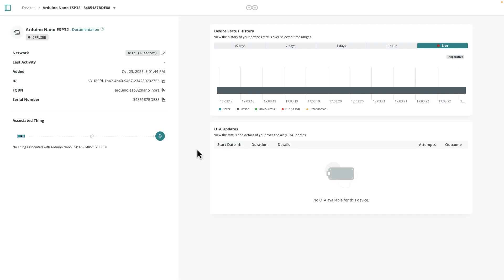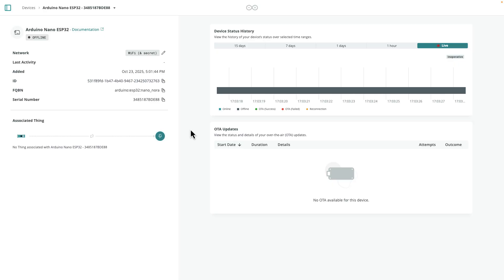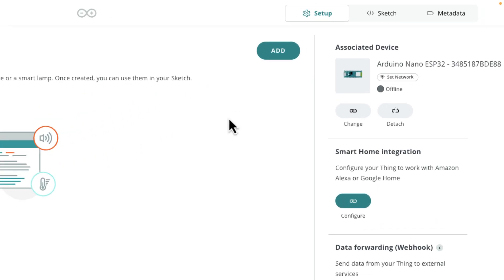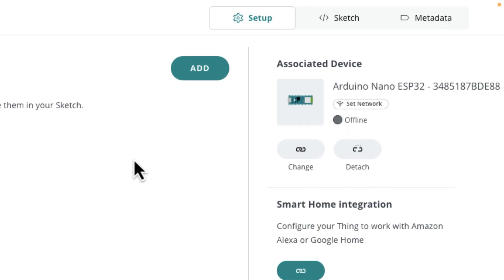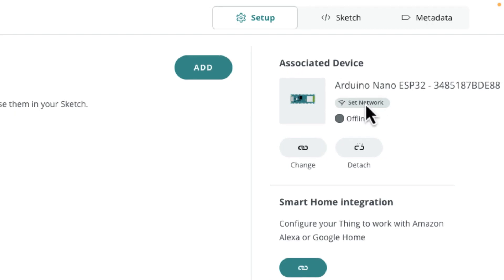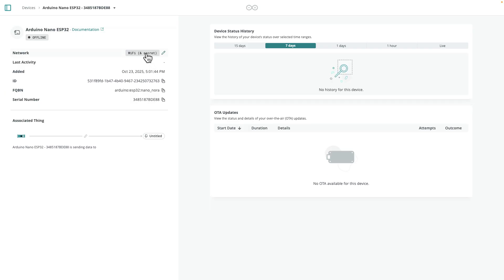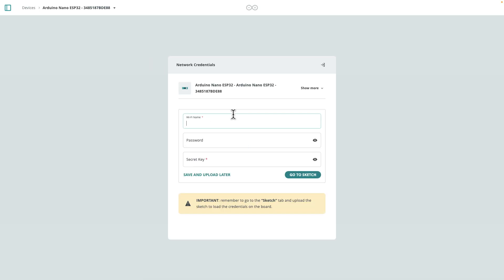All right, so we've added the device. The next step is to add a thing. So down here, if you click on this little icon, we're going to go ahead and create a thing. It'll take us to the things dashboard. Once we have our thing, we can go ahead and set the network SSID and password for our device. I'm going to go ahead and do that right now. So you click right here and just add your network name, password, and then the secret key that you had before.